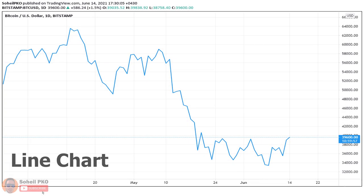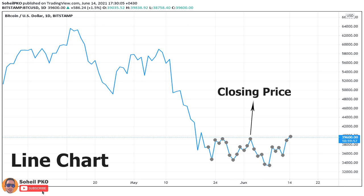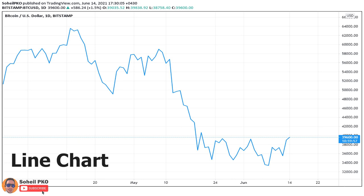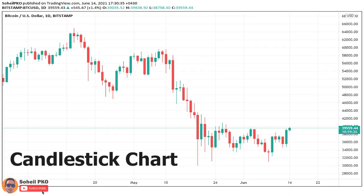Let's begin with line charts. A line chart is one of the simplest price charts in financial markets. For each time period we have one point, which is the closing price of that period, and each point is connected to the previous point. For example, on this chart the time frame is daily and the closing price at the end of each day is connected to the closing price of the previous day — simply one piece of information for each time period: the closing price.